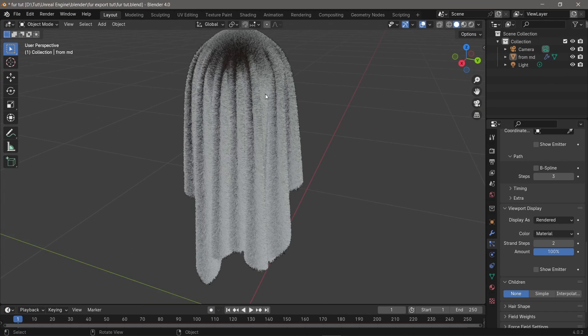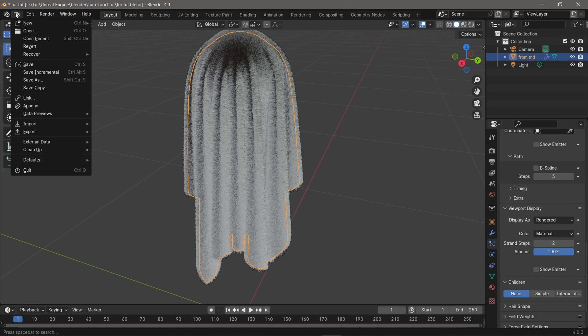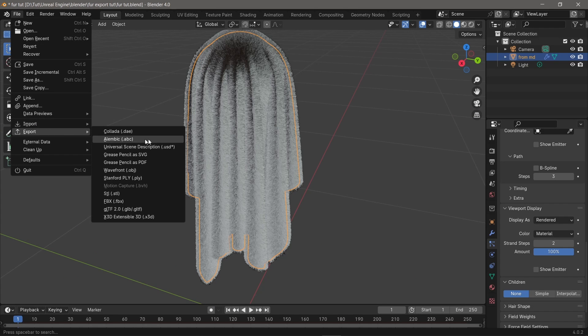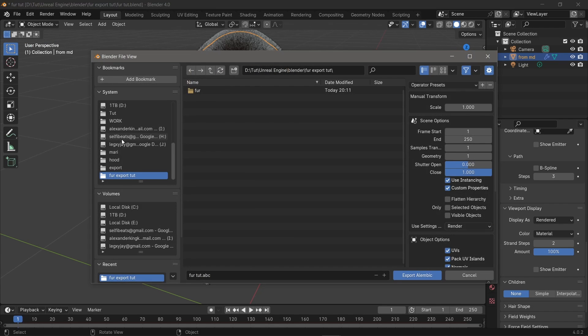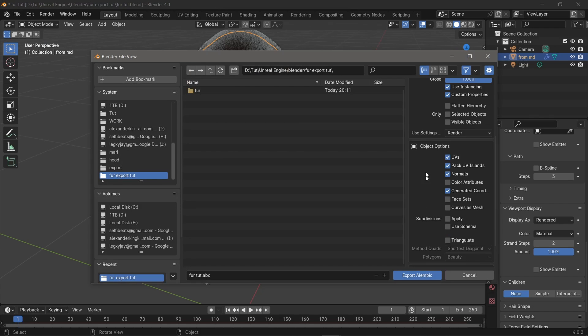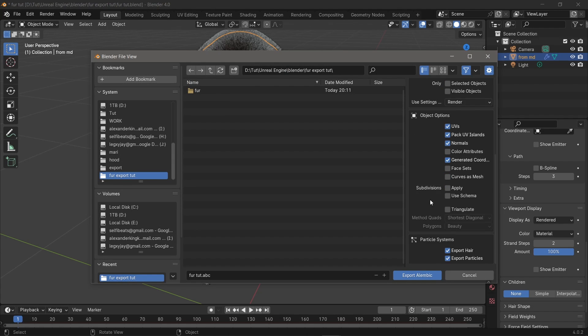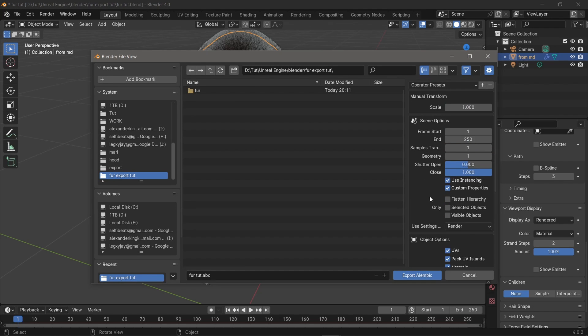You have to select your fur and go to File, then Export, and choose Alembic. When you choose Alembic, you're gonna get something like this. I'll walk you through this, it's pretty simple.